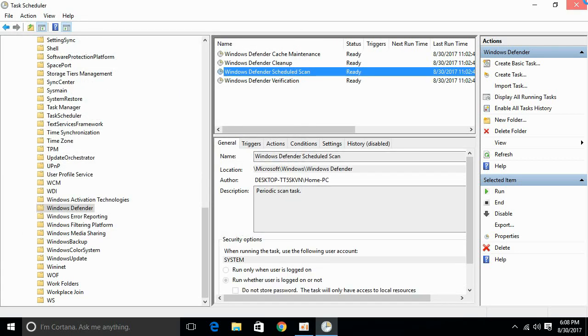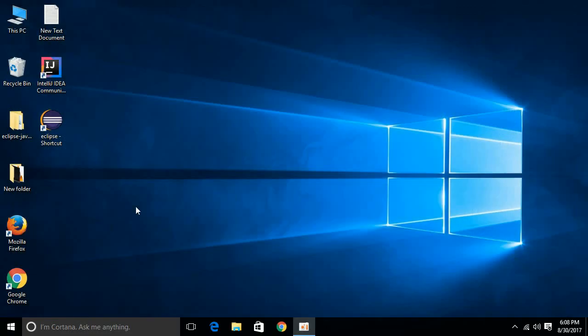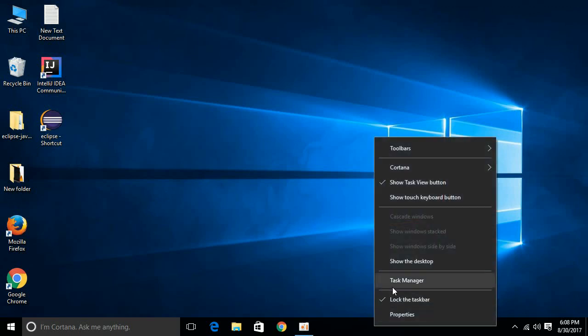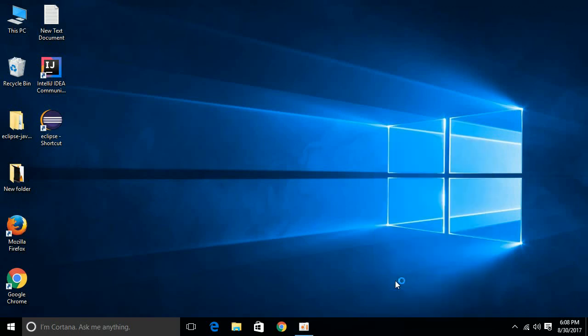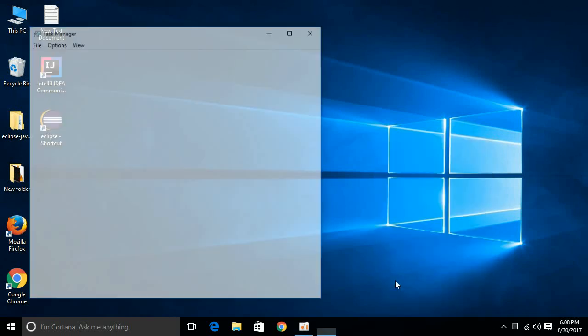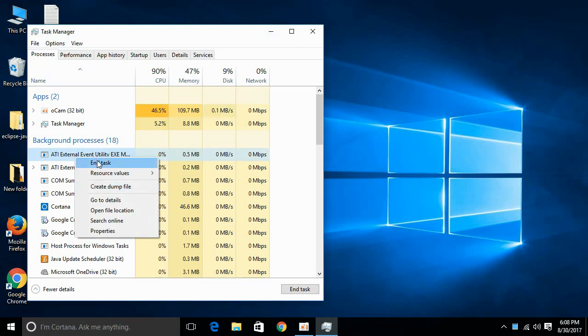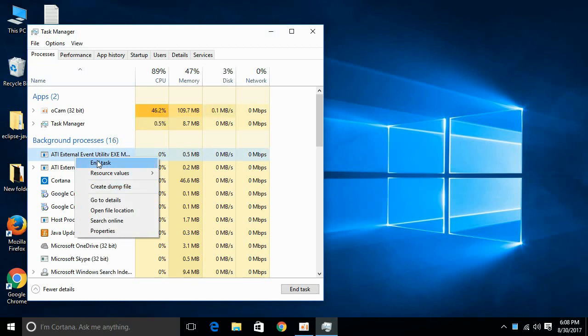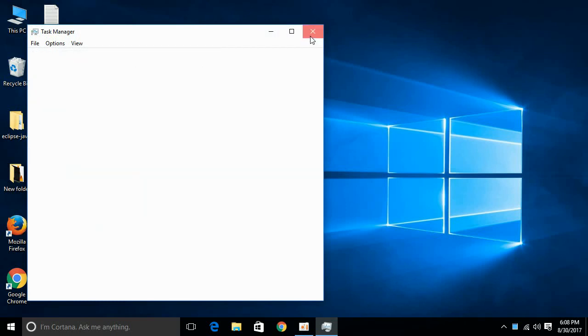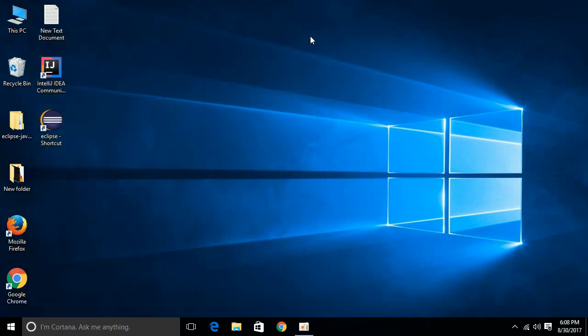If the problem is not solved, you can still go to Task Manager and go to the respective task and click End Task. Hope the problem will be solved. If you still have an issue, comment below. I will try to answer that. Please subscribe, like, and share.